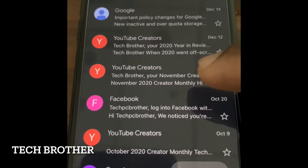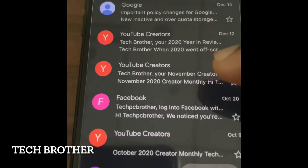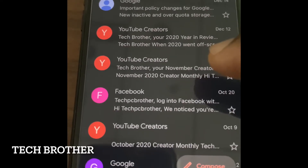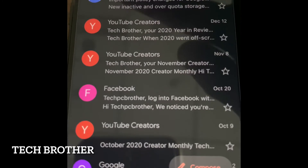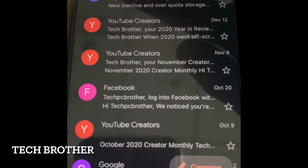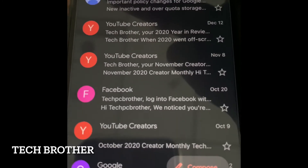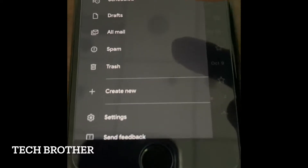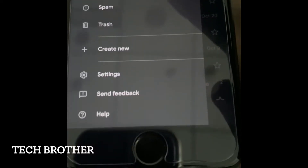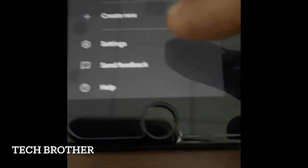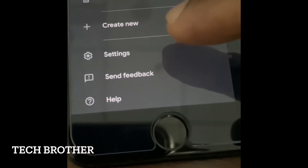First we need to open the Gmail application and select the account. Then we need to go to this area — search the email using the three bars. We can see first we need to select this one, and then we need to go to the settings. It is very simple — we need to go to the settings.